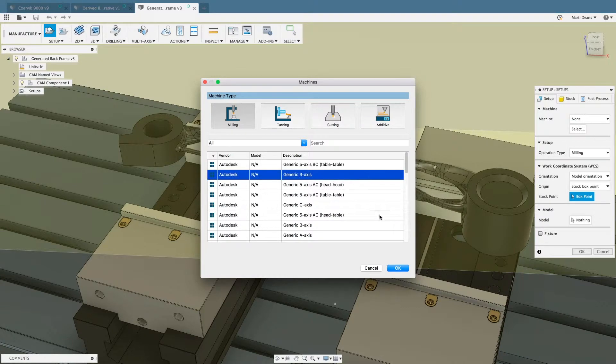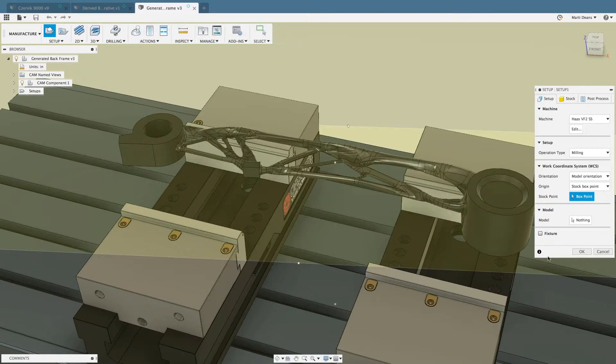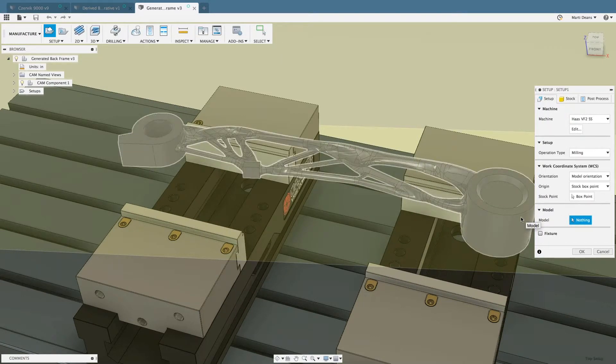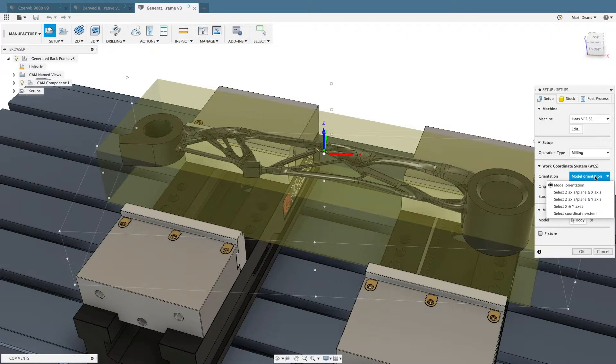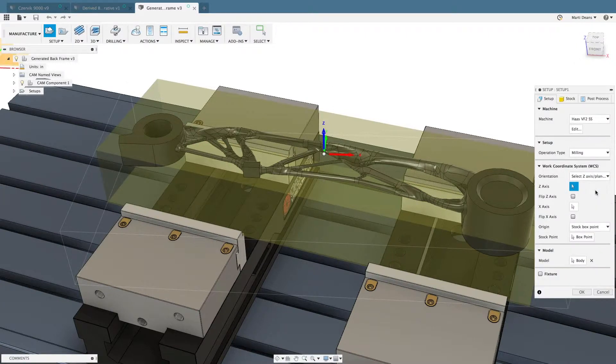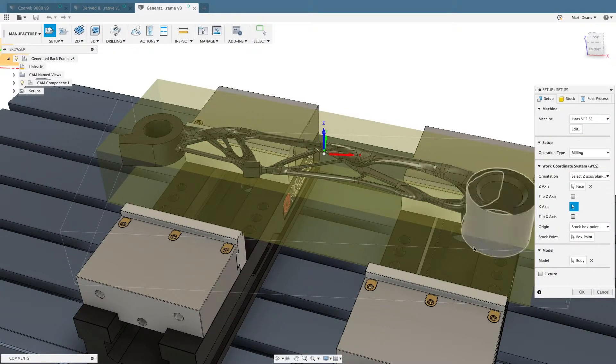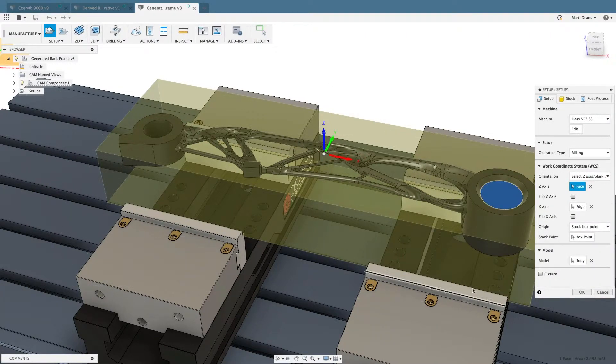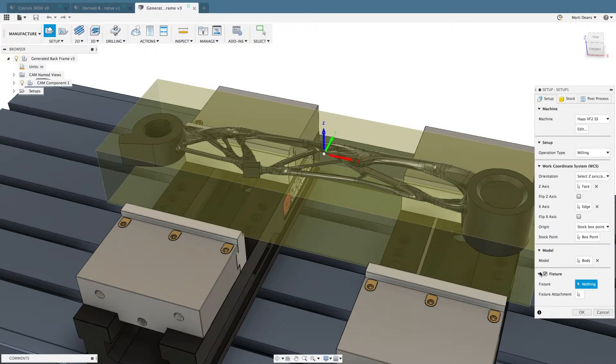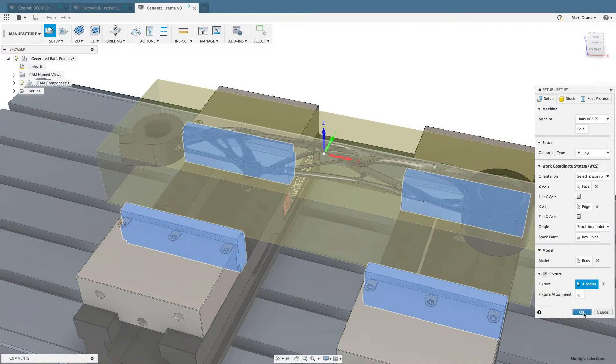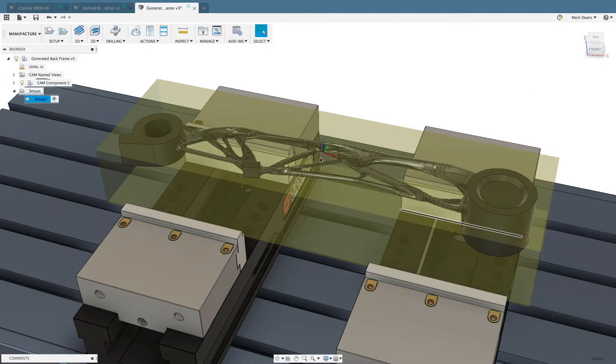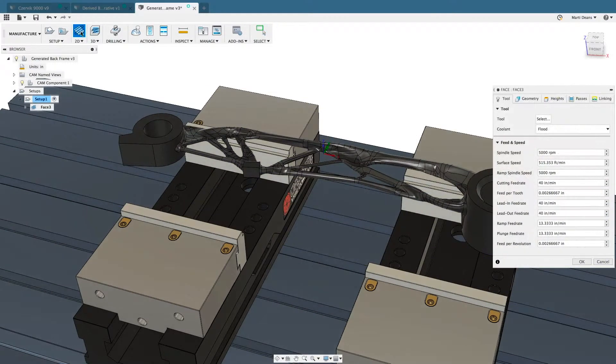Manufacturing operations remain parametric to the model, starting with the setup. Select the model and work coordinate system directly from model features. There are several options available to define the stock to generate whatever is needed for the job. With the setup complete, base the part in under five clicks.